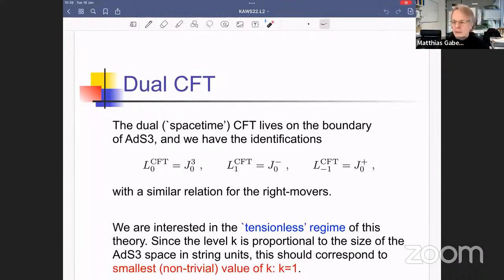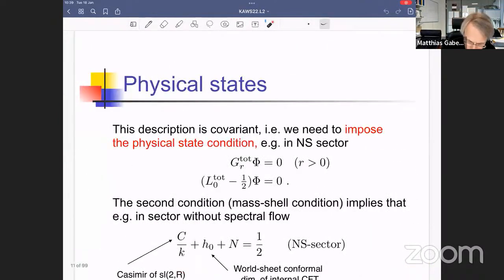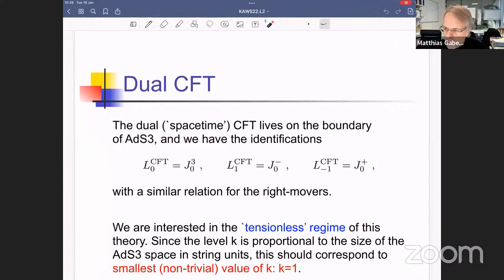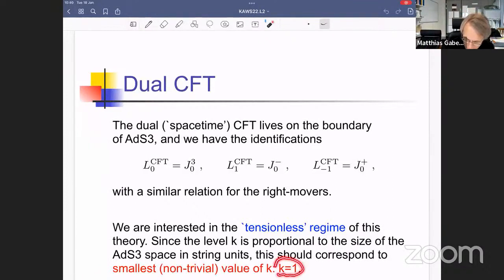This is a totally doable problem: I have described the worldsheet theory in detail, so it is just a matter of enumerating the conditions, working out the j₃⁰ eigenvalues for the resulting states, and thereby reproducing the entire spectrum of the space-time theory. Since we are interested in the tensionless regime, we should take the smallest possible value of the level, which is k=1.